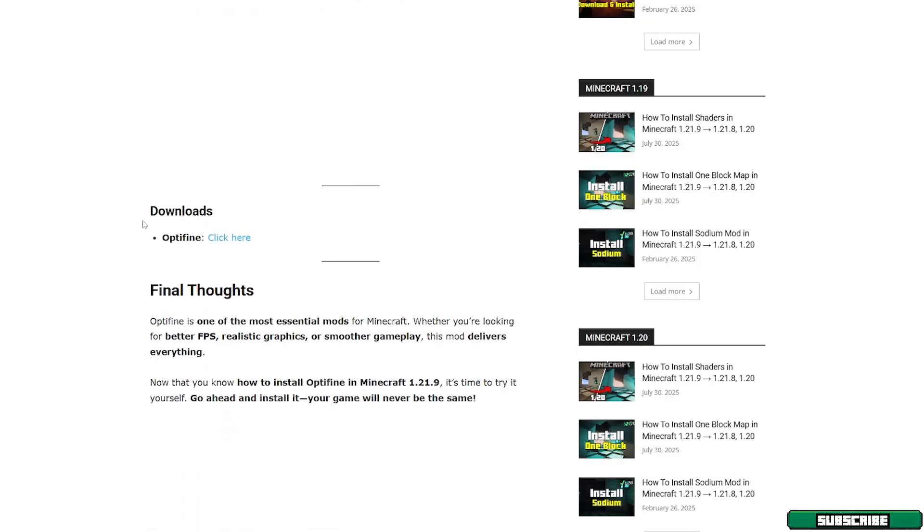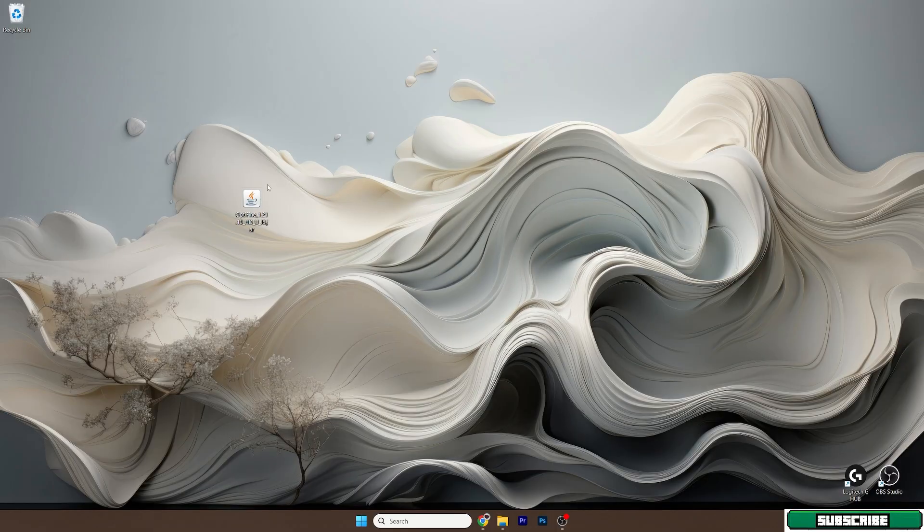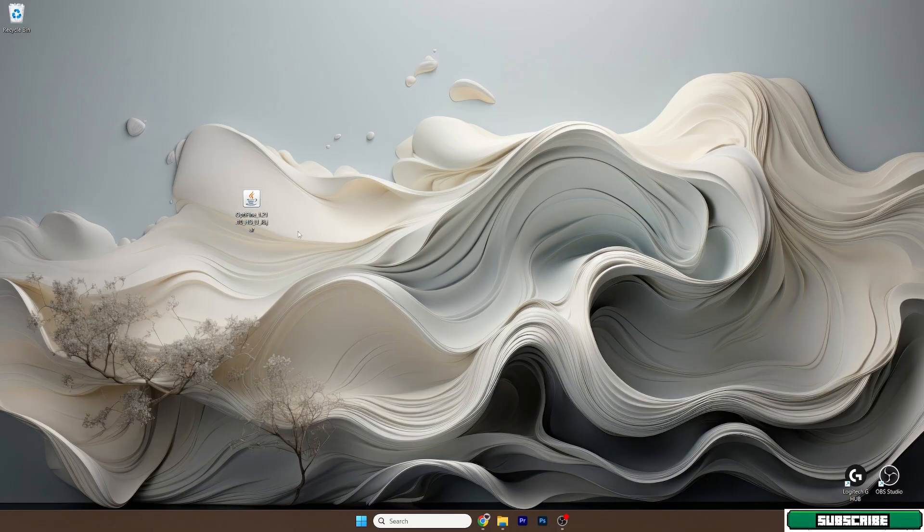Just click on download here and the file will start downloading. Then it gets to the desktop and as you can see in here, the Optifine 1.21.10 is in here.